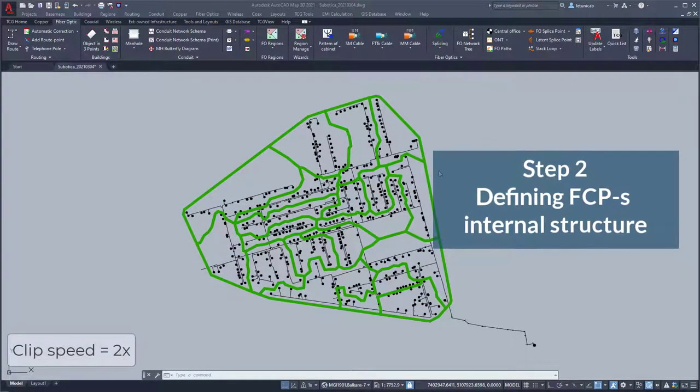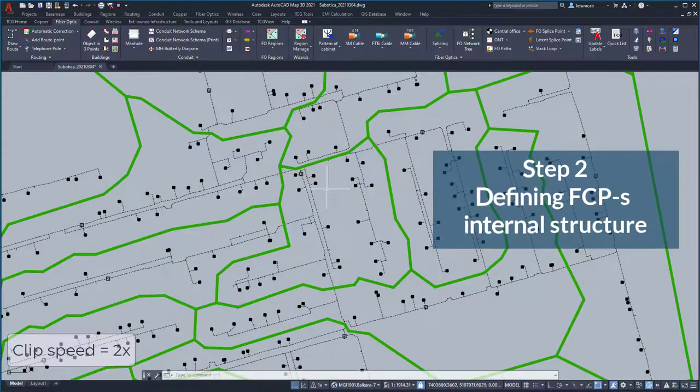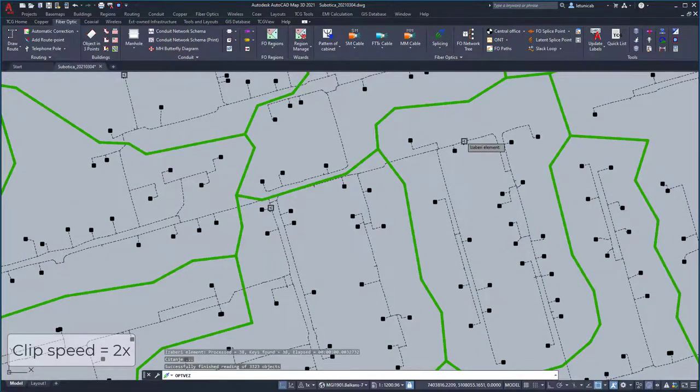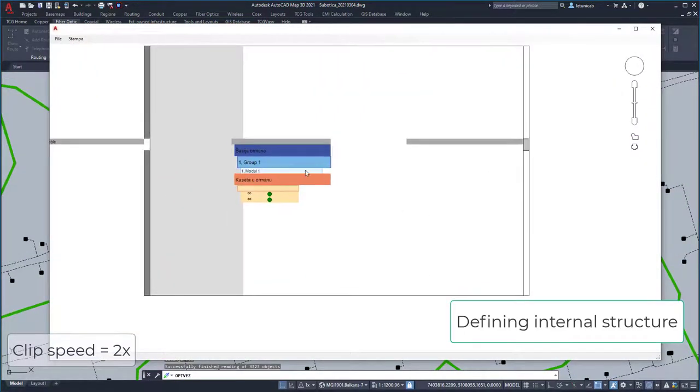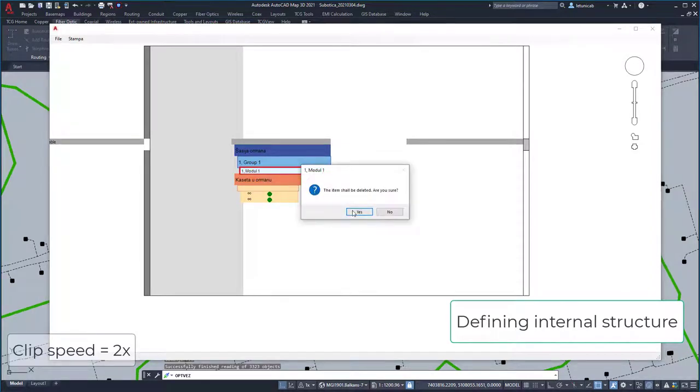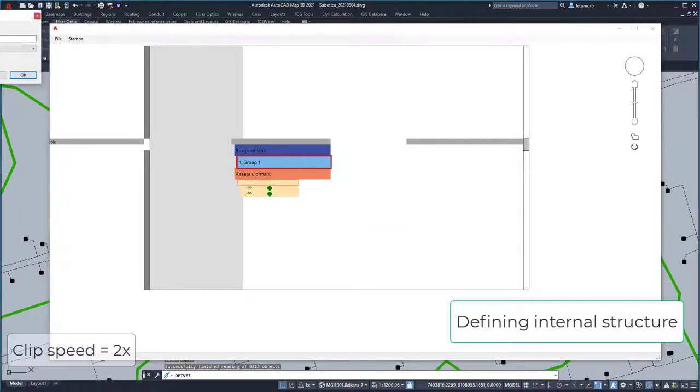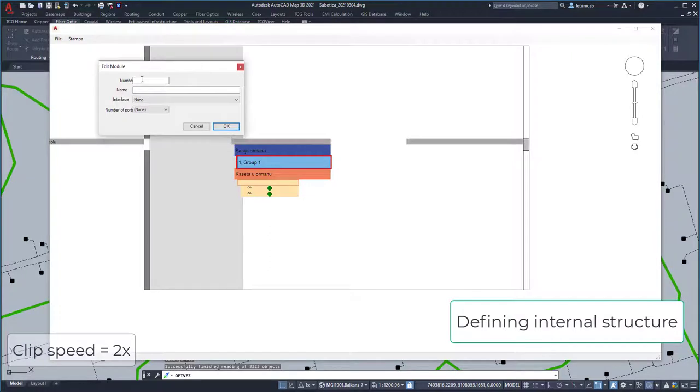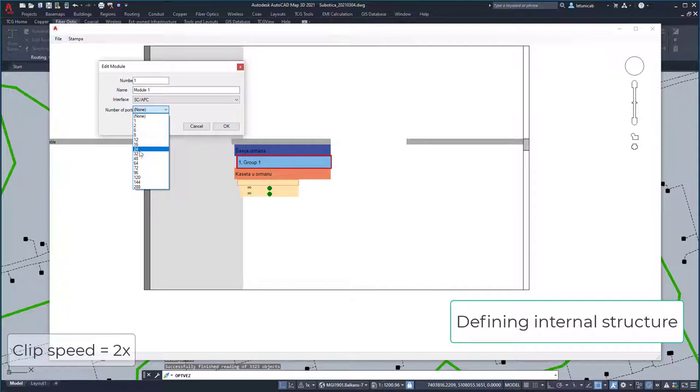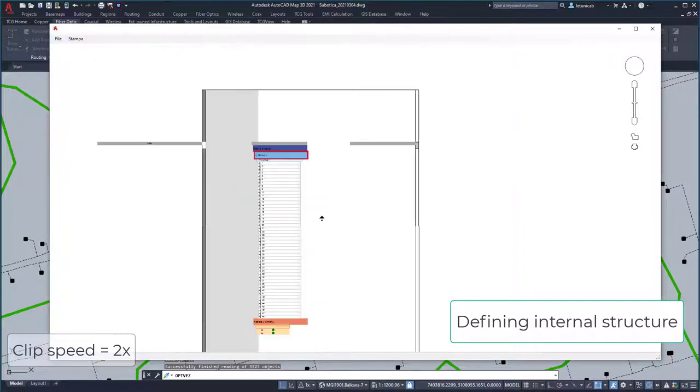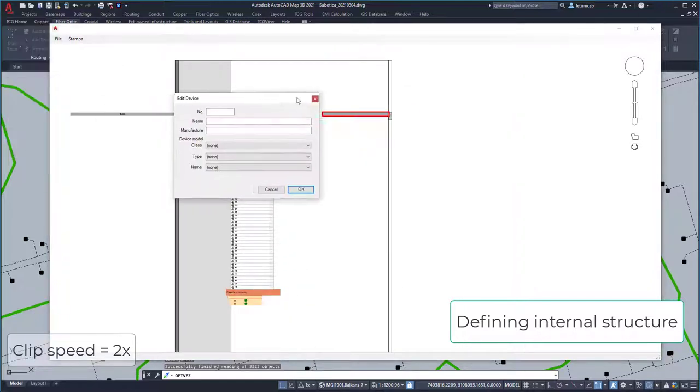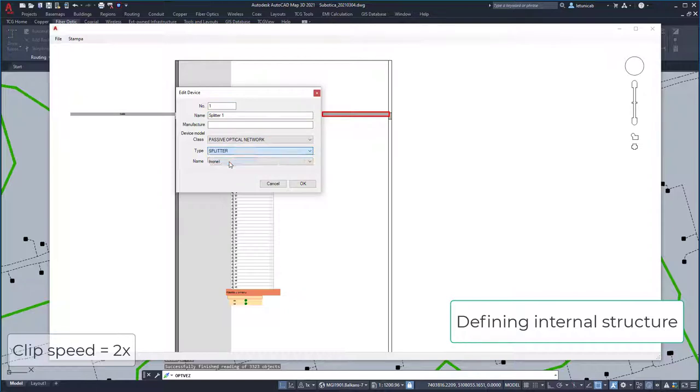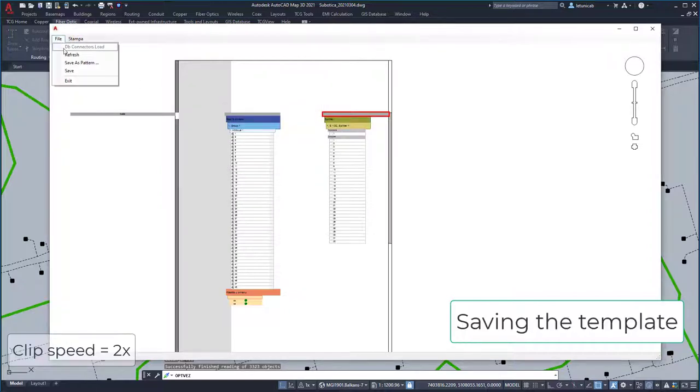Automatically generated FCPs don't have their internal structure. In other words, they don't have panel connectors or splitters. There are many ways to define internal structure of many different elements in Telekit GIS, including manual approach. However, the fastest way to do so is to create a template and to apply it to as many objects in the drawing as you want. Simply create internal structure of one FCP, save it as a template, and then apply it to all other FCPs. This dramatically saves the time.